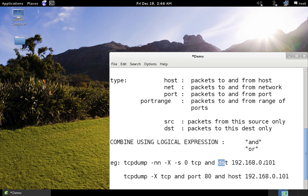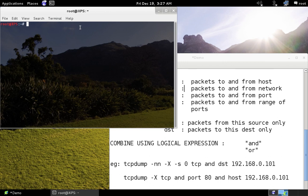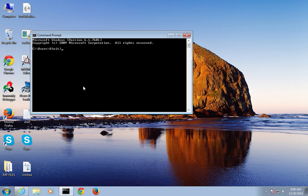That's enough theory — let's jump into a live demonstration. I'll open a bash prompt. Here's a quick overview of the setup: this is my Kali Linux box and this is my Windows 7 box. I'm going to start a Netcat listener on the Windows box and send packets from my Kali Linux machine while TCPdump is running, so we can analyze the packets being captured.